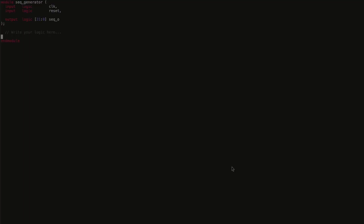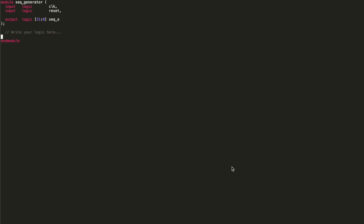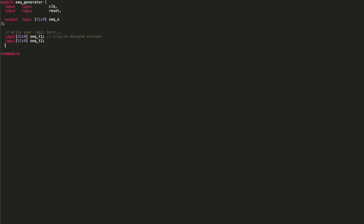Let's start with the RTL implementation. The module definition has an input clock, an active reset, and a 32-bit output called seq_o, which is our sequence output. Since we need flops to hold information for up to three cycles, we declare the following signals: logic [31:0] seq_t1 (one cycle delayed), logic [31:0] seq_t2, and logic [31:0] seq_t3. We also declare a 32-bit signal logic [31:0] seq_next, which holds the next value in the sequence.